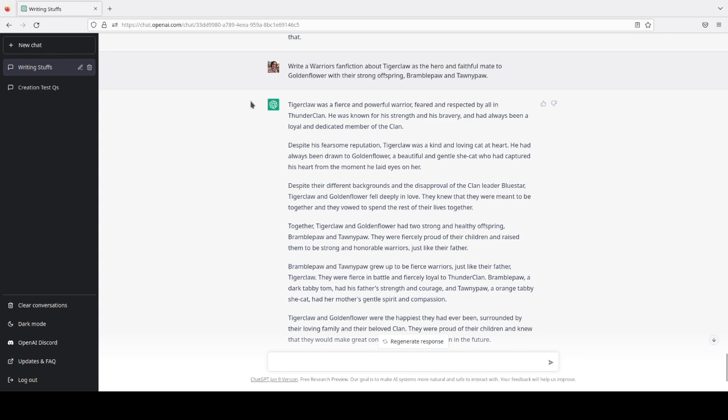So let me just do a read-through real quick. Tigerclaw was a fierce and powerful warrior, feared and respected by all in ThunderClan. He was known for his strength and his bravery, and had always been a loyal and dedicated member of the clan. Despite his fearsome reputation, Tigerclaw was a kind and loving cat at heart. He had always been drawn to Goldenflower, a beautiful and gentle she-cat.